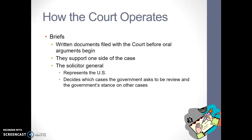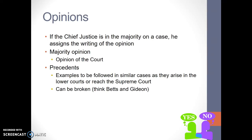Briefs are written documents filed with the court before oral arguments begin. They support one side of the case or another, and sometimes briefs are written by interest groups or PACs. The solicitor general, who represents the United States in all Supreme Court cases, decides which cases the government asks to be reviewed and what the government's stance would be. If the chief justice is in the majority on a case, he assigns the writing of the opinion to one of the other justices, but he can also write it himself. The majority opinion is the overall opinion of the court, but if not all justices agree, they can write a dissenting opinion. However, it's the majority opinion that matters.